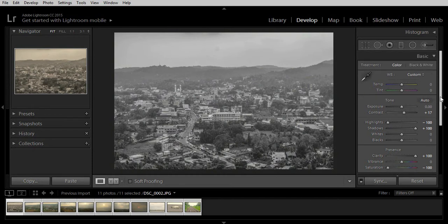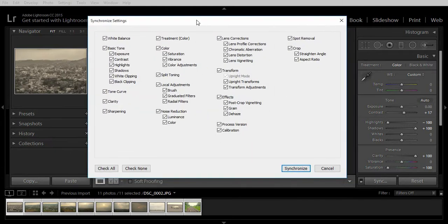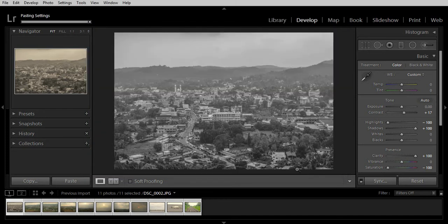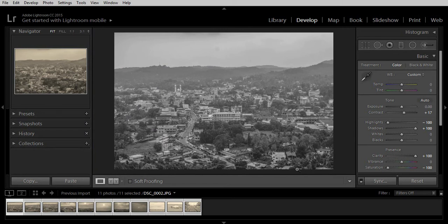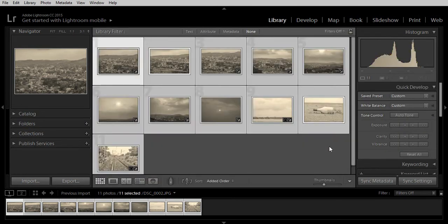The next most crucial step is to click on sync. This dialog box will appear. Ensure that you have clicked on check all to check all these features and click on synchronize. This will apply what you have done to this single image to all the images in the library.